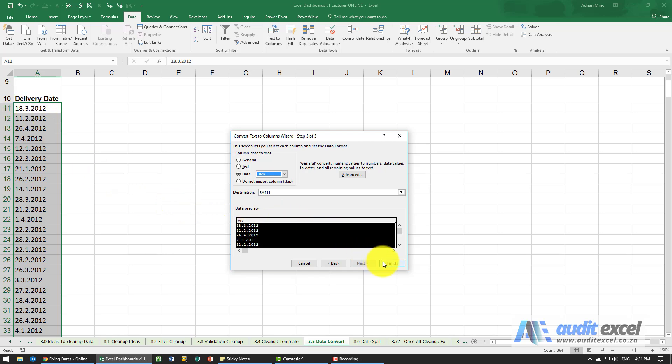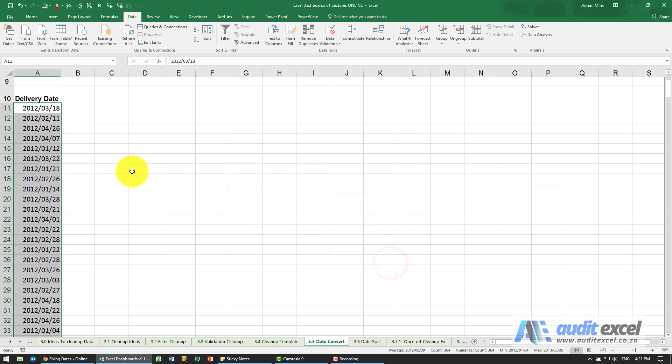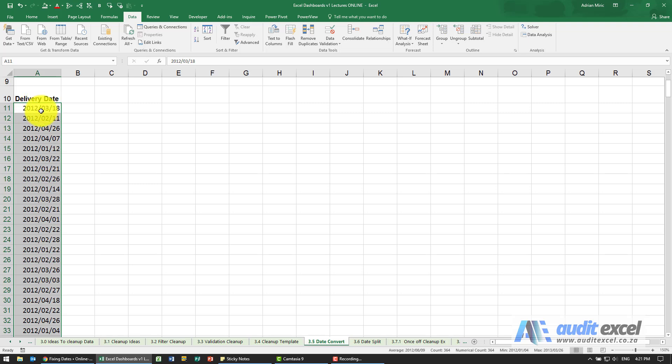If I click finish, watch what happens here. You'll see it's clever enough to convert them to be proper valid dates which on my computer are shown in this way, but in other computers may be shown the other way or in American style depending on what your computer's original settings are.